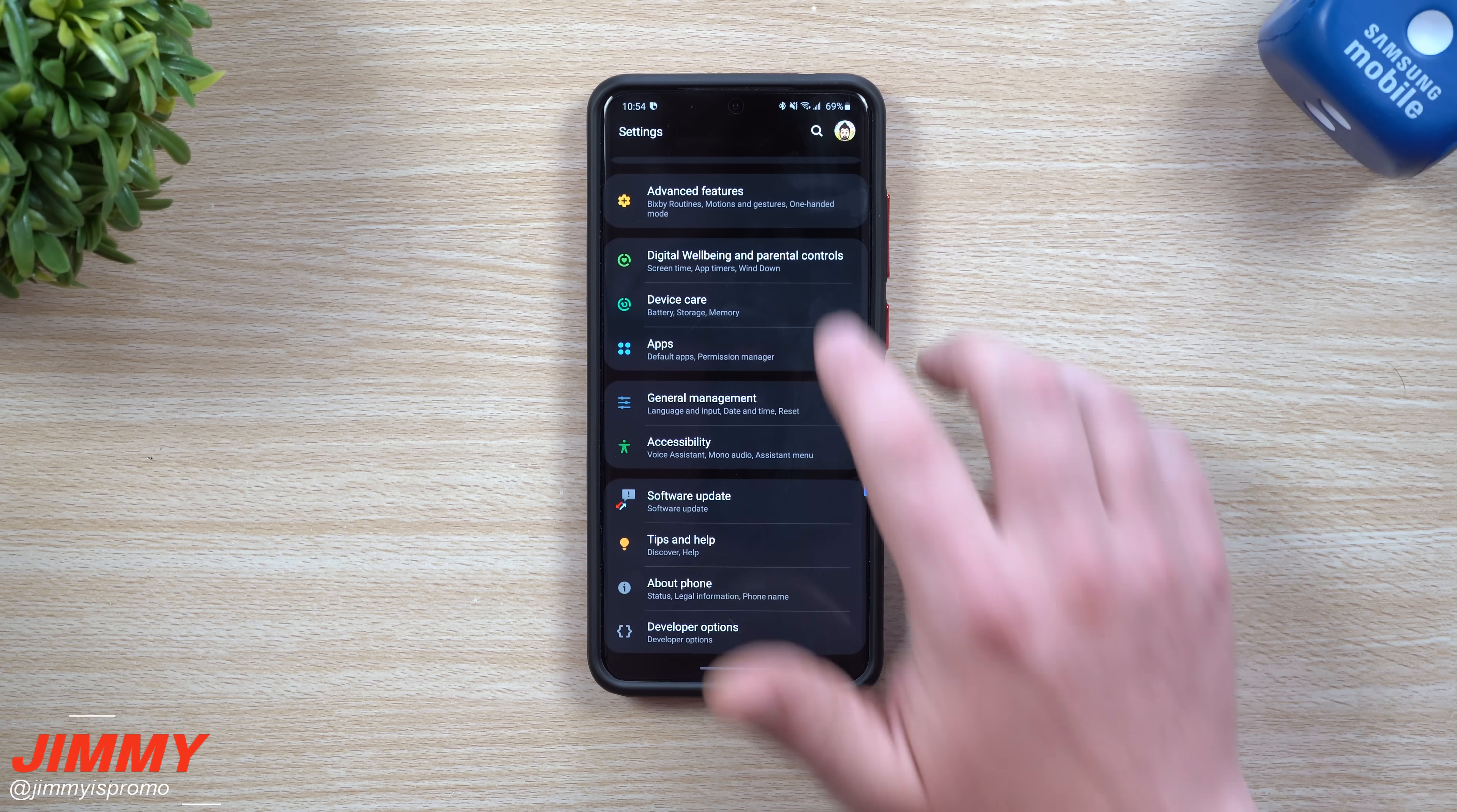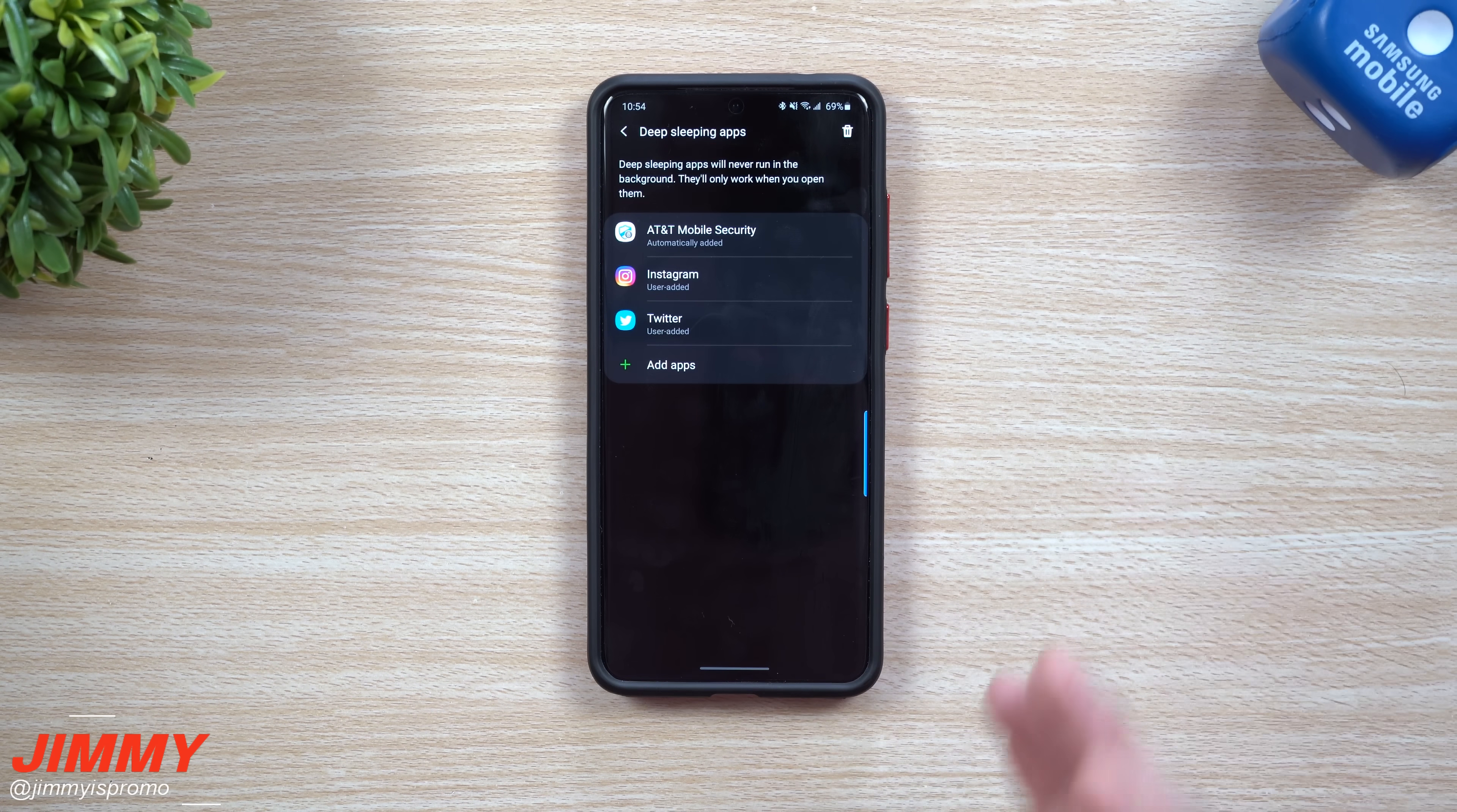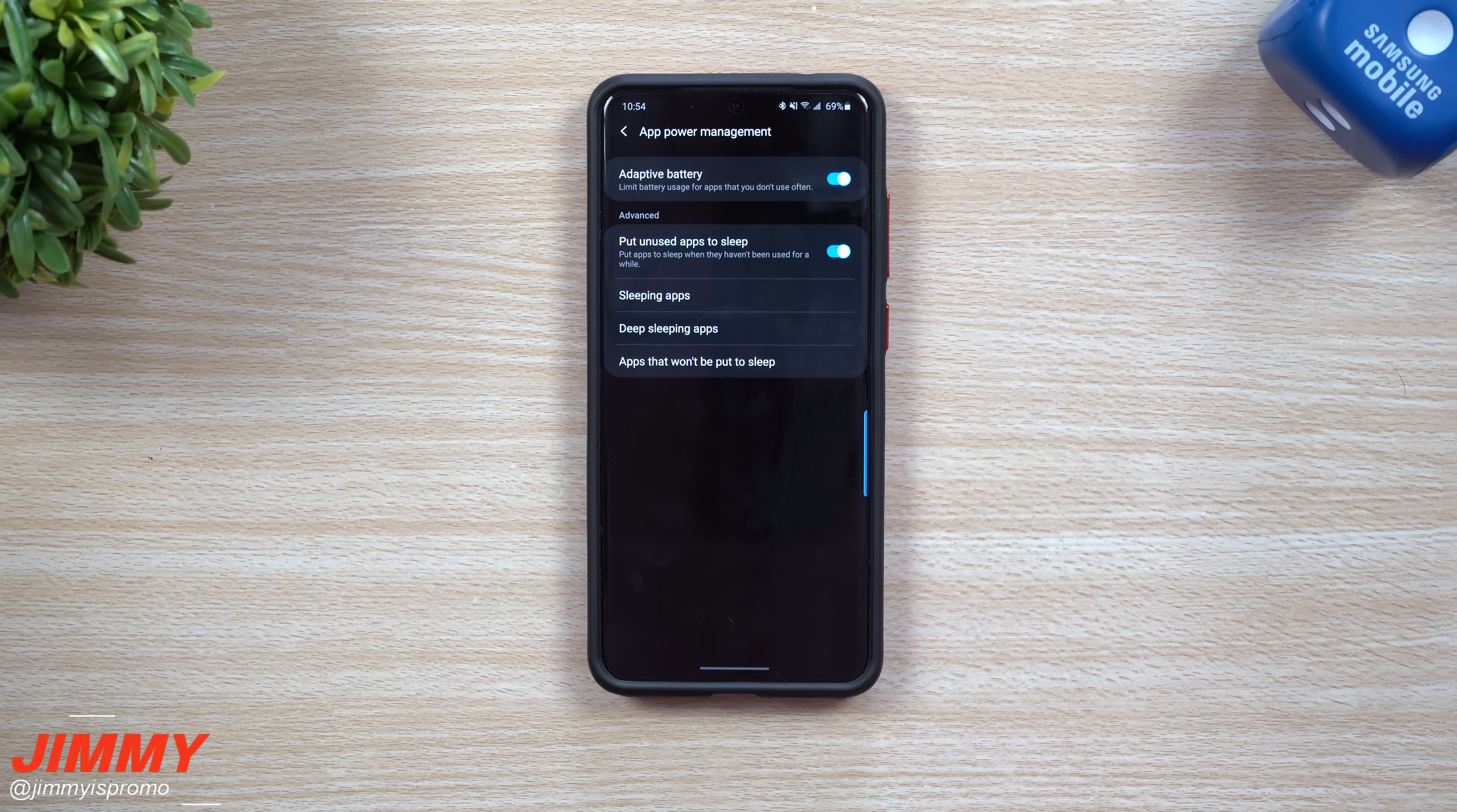So again, we go back inside, we go in battery app power management. When we go back inside of here, both of those are still sitting there. That's just kind of my personal preference. You can go through, you can add in your own application.